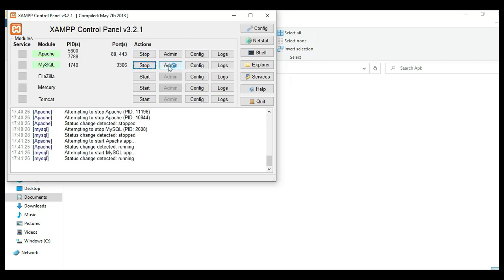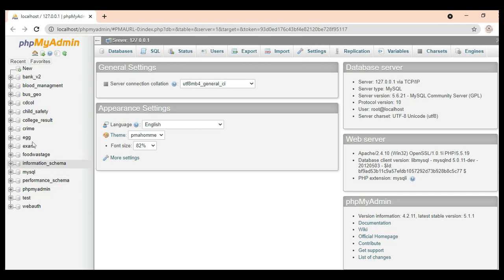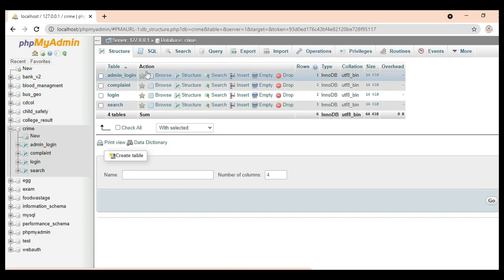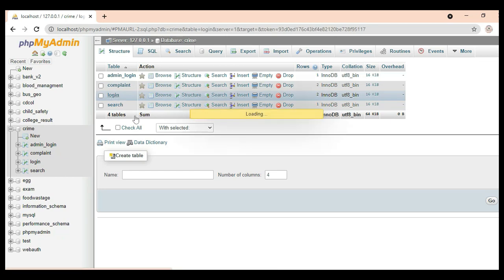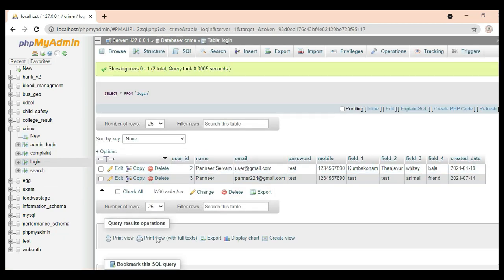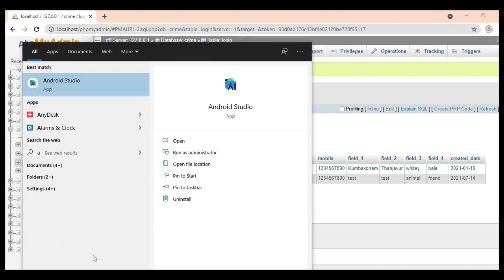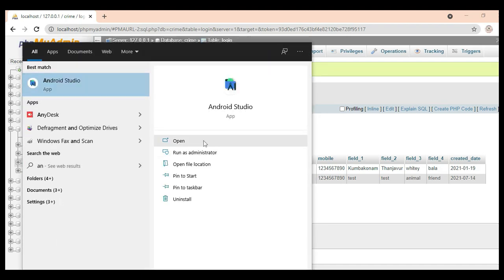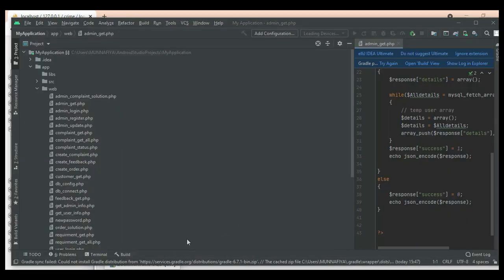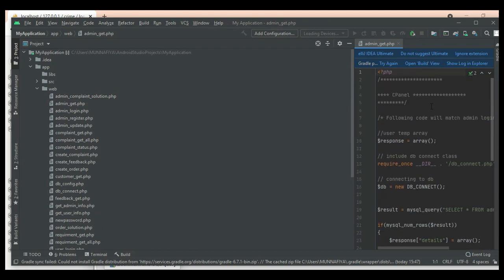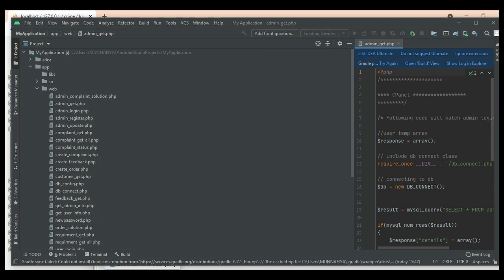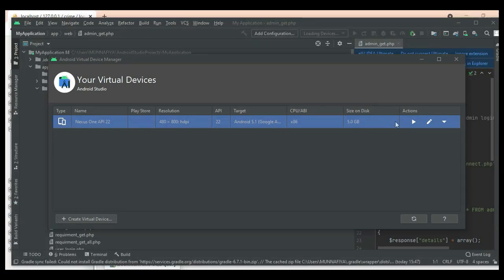Click the MySQL admin button to open the web browser — the database is now open. Next, open Android Studio. On the left side, below the minimize button, you can see the AVD Manager icon. Click it to open it, then click the launch button to start the Android emulator.